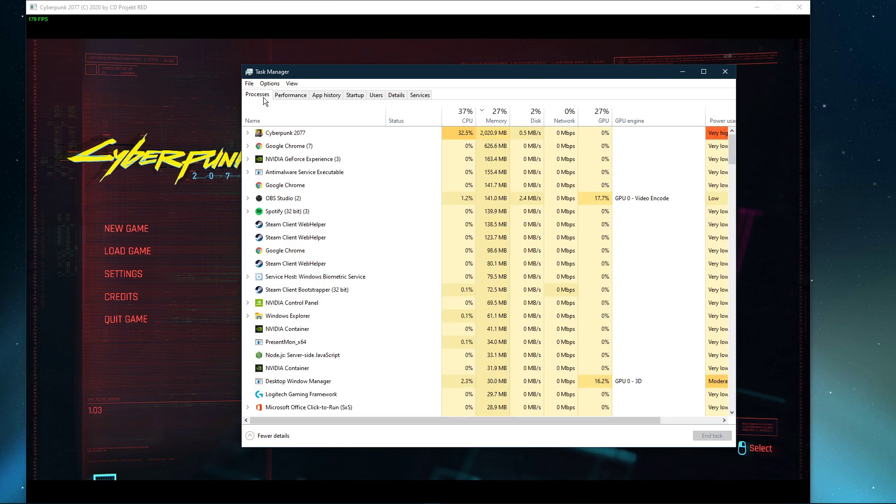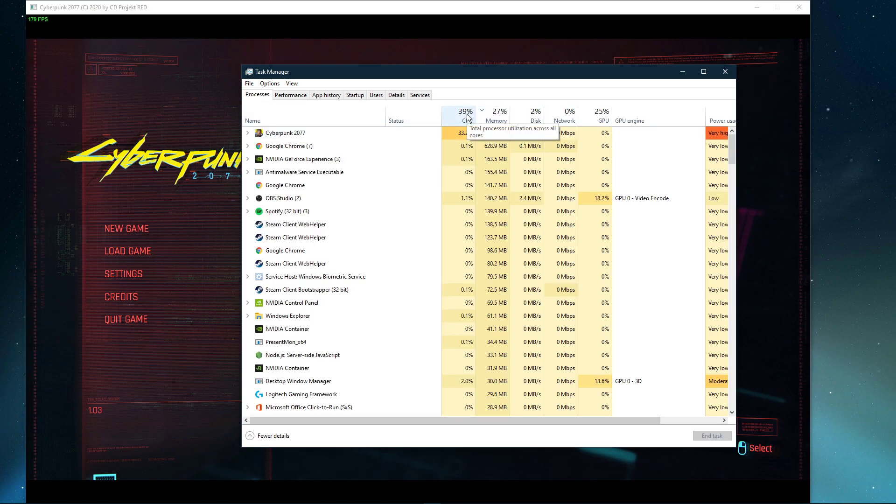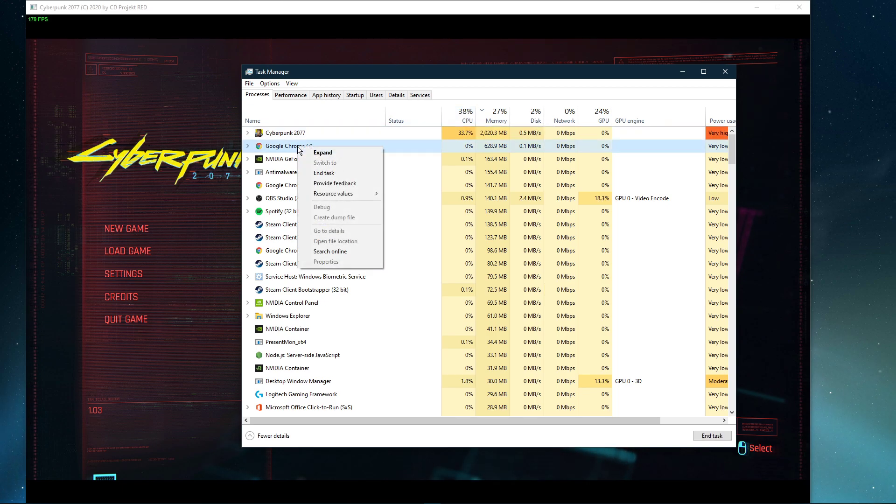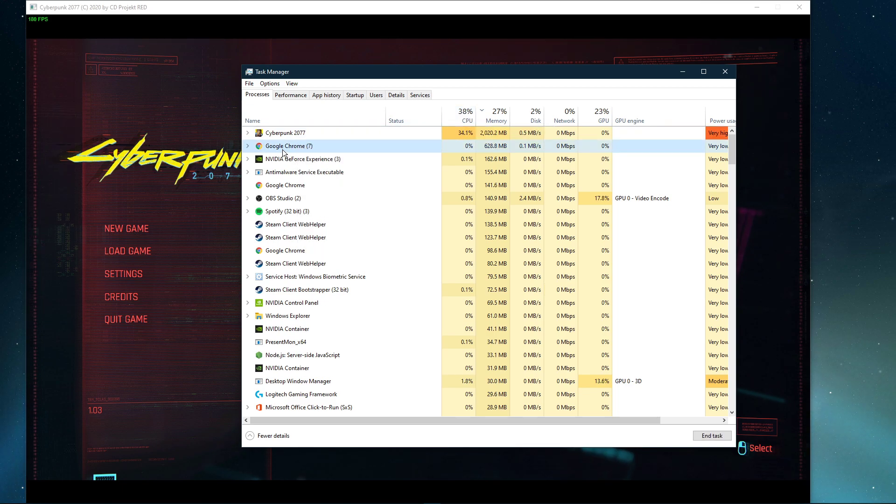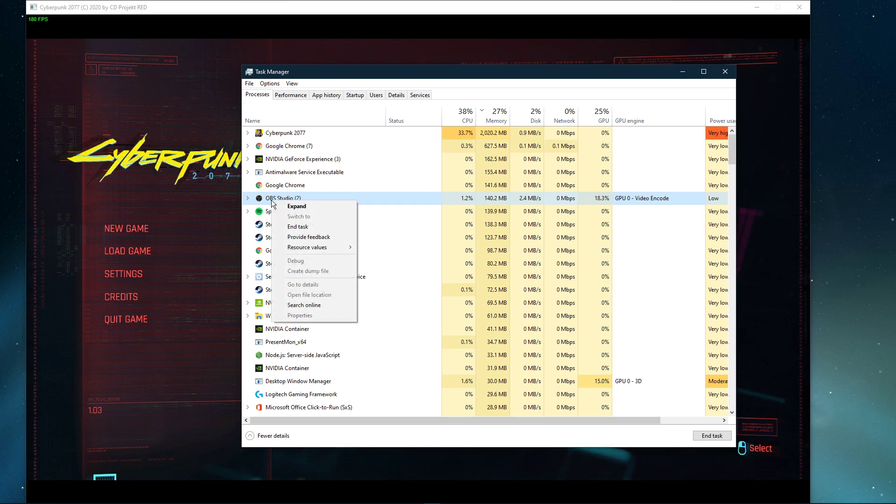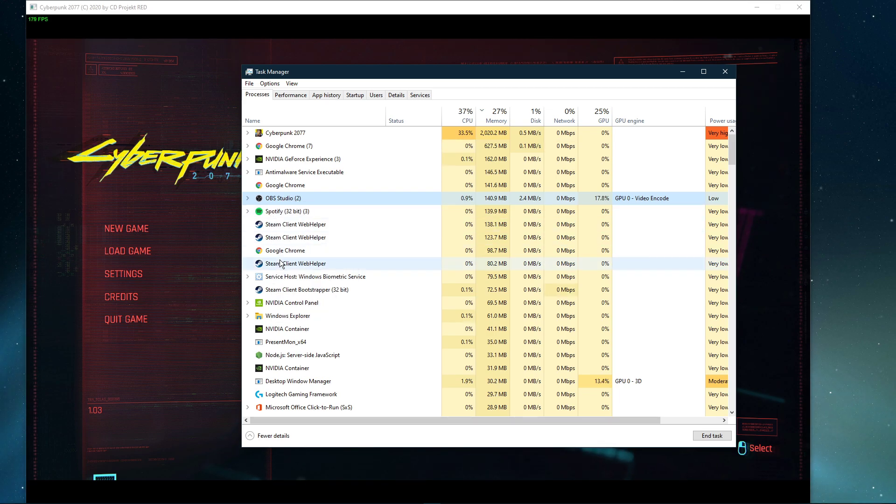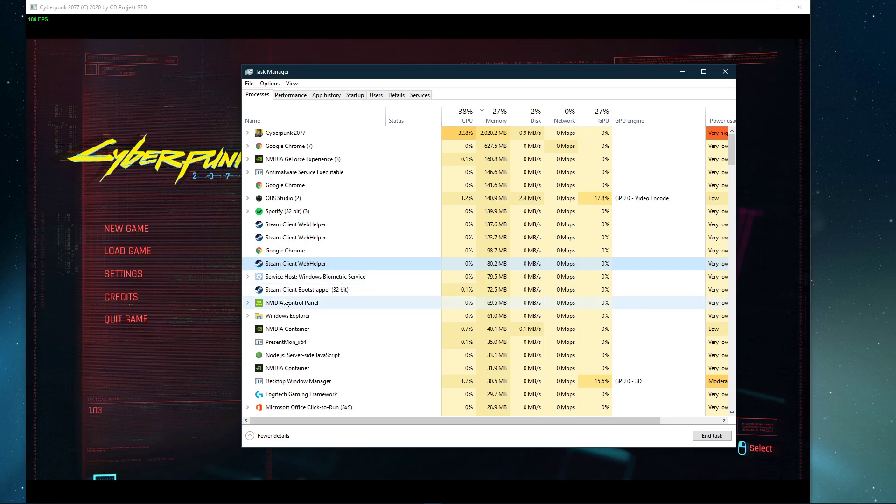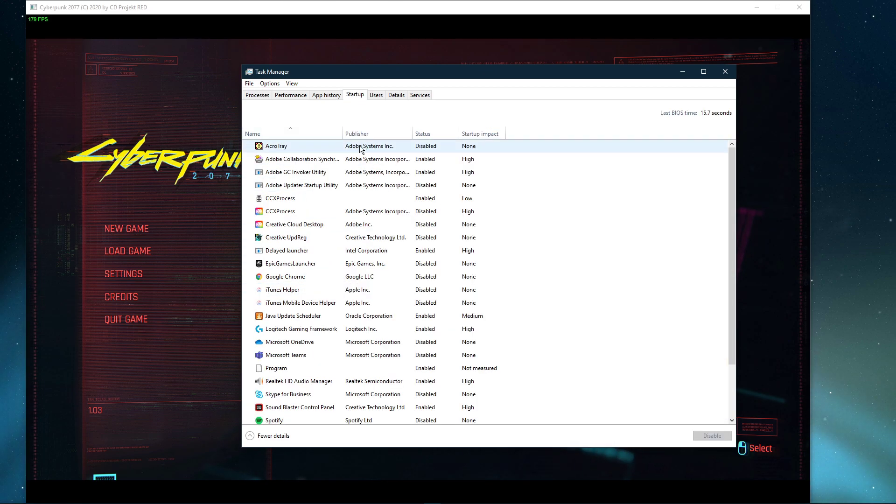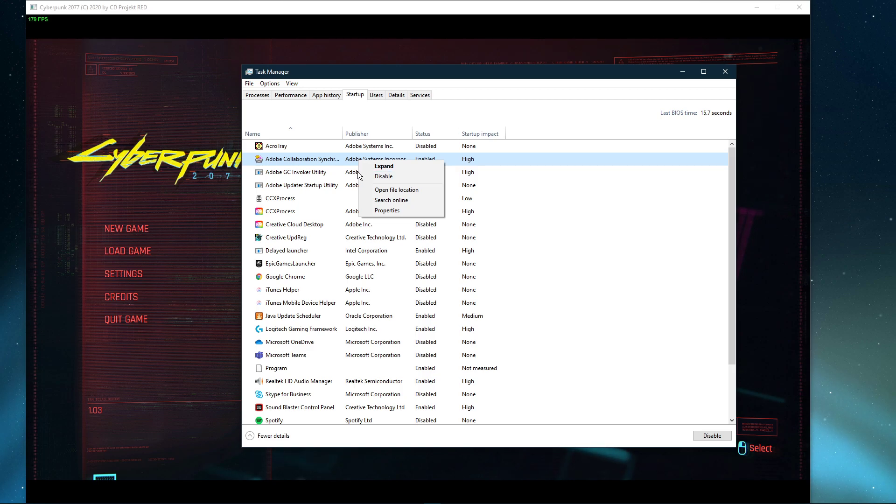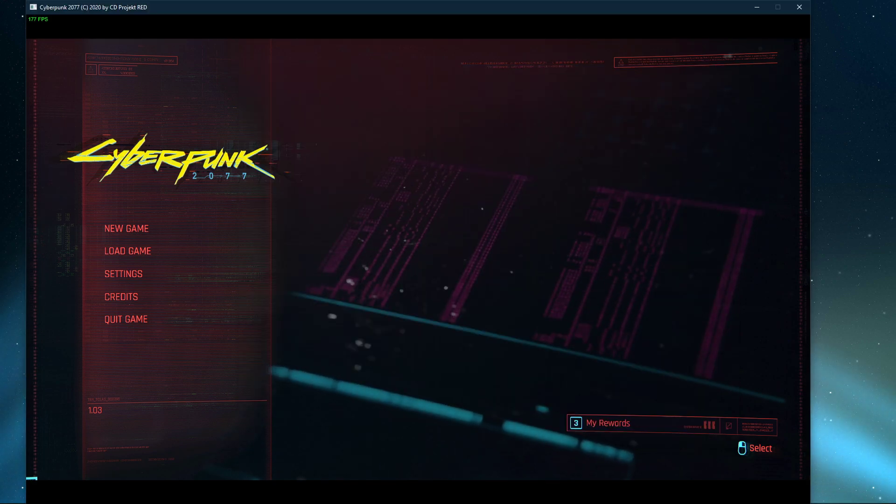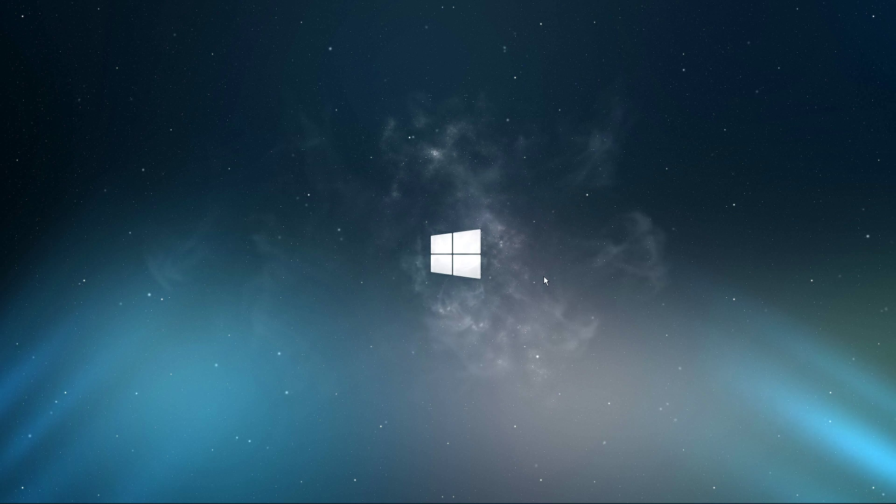In order to reduce the CPU utilization from other programs, I suggest you end some programs from running in the background, which you don't need when playing the game. But make sure to only end programs from running which you know won't break your operating system. In the Startup tab, you can additionally prevent programs from starting up on System Boot. You can now close the game and exit out of your Task Manager.